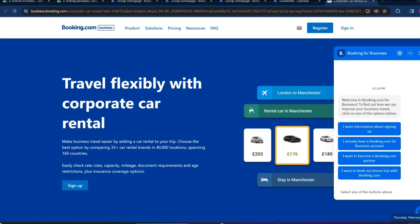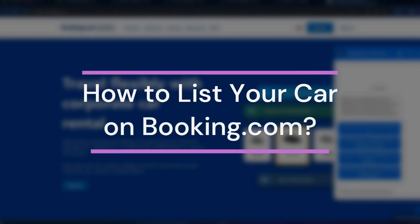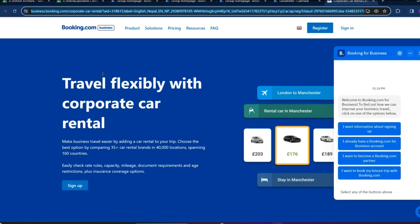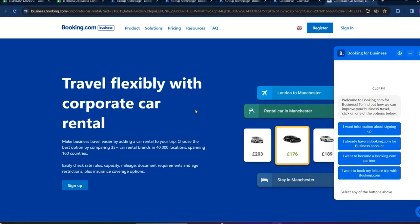Hey guys, welcome back to our YouTube channel How to Guide. Today in this video, let's learn about how to list your car on booking.com. So let's get started. For that, let's get into this link that is business.booking.com slash